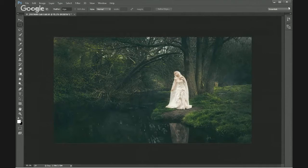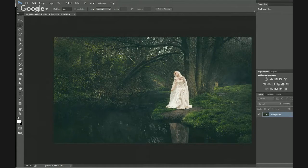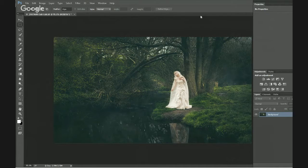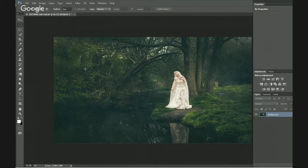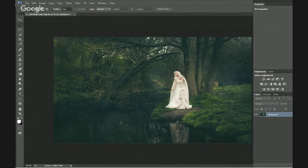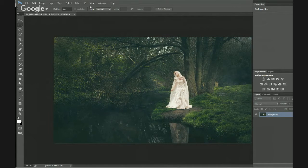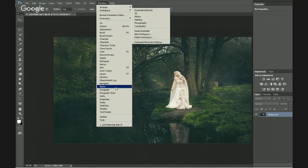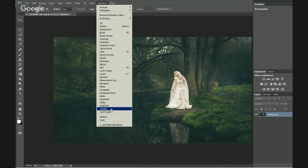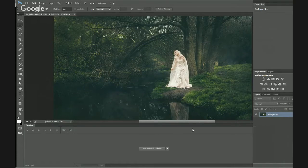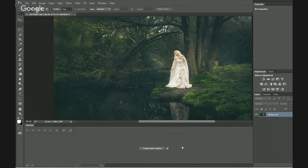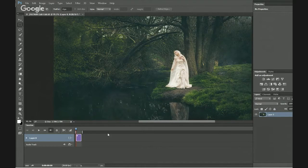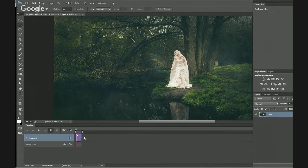So one of the next things I want to do is bring my layers palette over. What we want to do is actually turn this into a video, so to speak. So the first thing we need to do is go to window at the top and then bring up timeline. You'll see the window come across at the bottom, and then create video timeline. That gives us a timeline at the bottom.